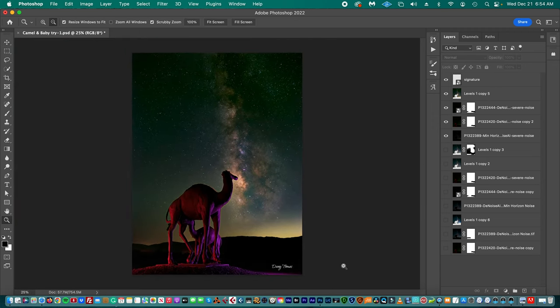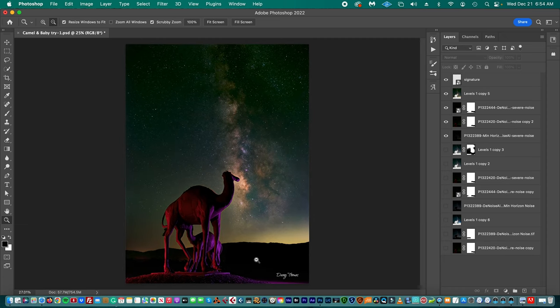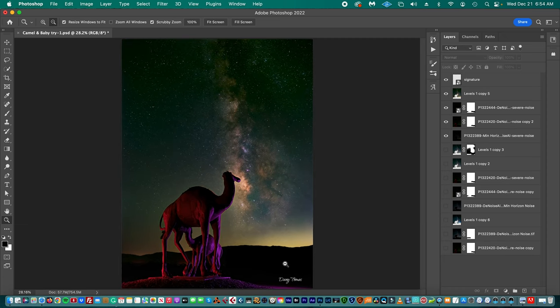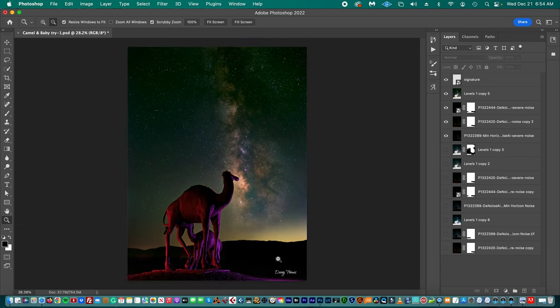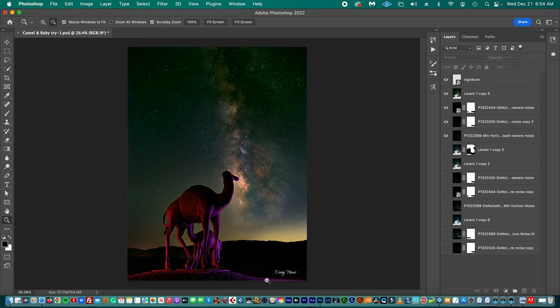Have in mind that if you are going to print this picture, some printing houses might crop a little bit.